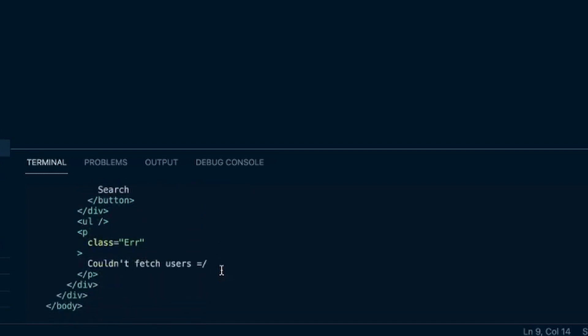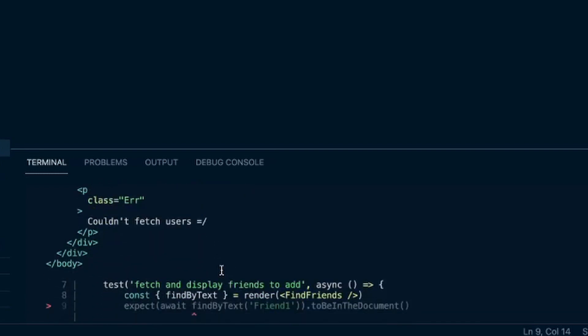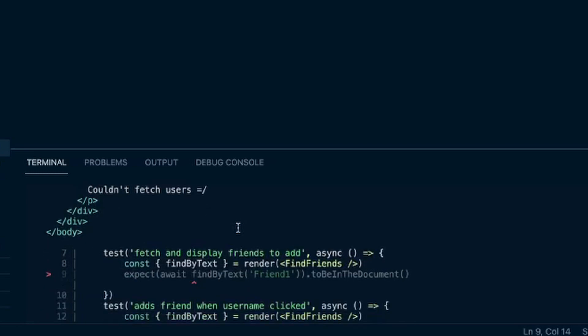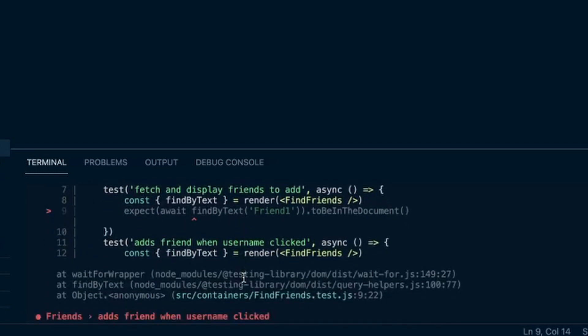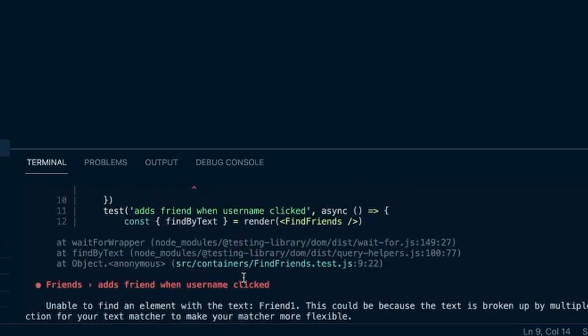It'll show you the rendered code - couldn't fetch users - and where it had trouble. But it doesn't really say why or how.